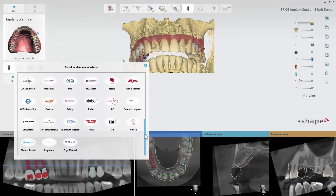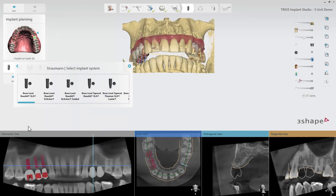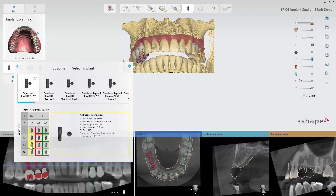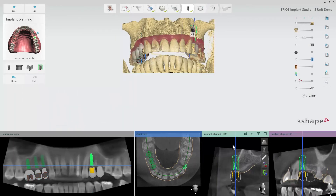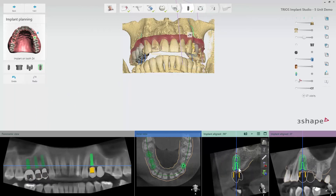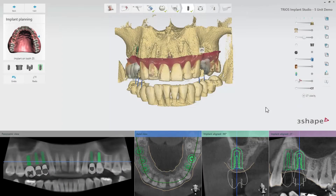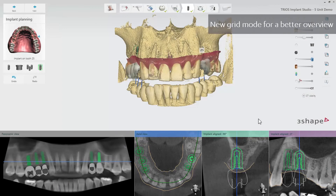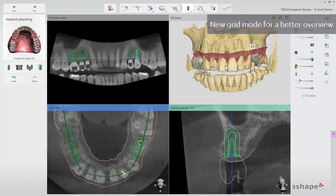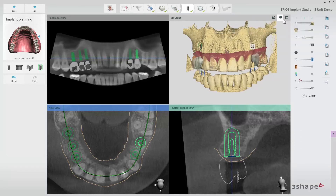At the implant planning step, we have implemented some smaller changes to enable you to go through cases more efficiently. A new grid mode is available for a better overview of the scans. The layout preferences can be adjusted and will be stored for each user.